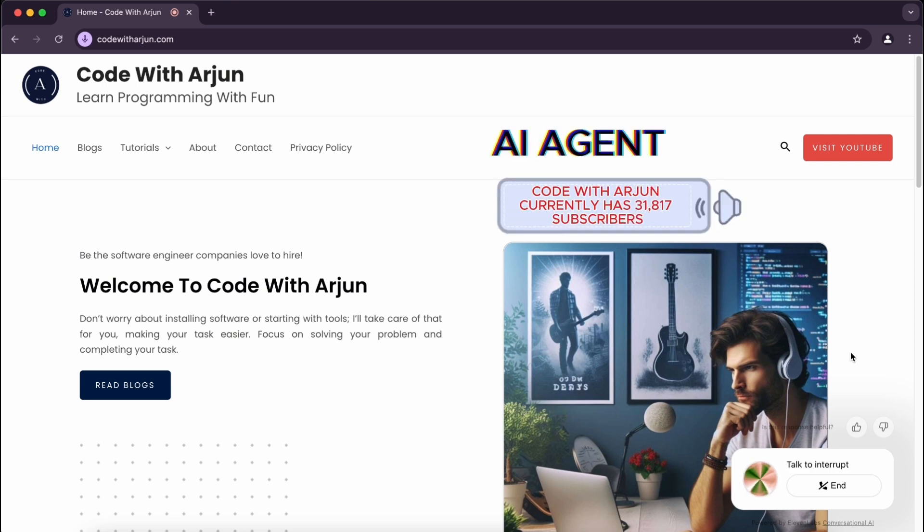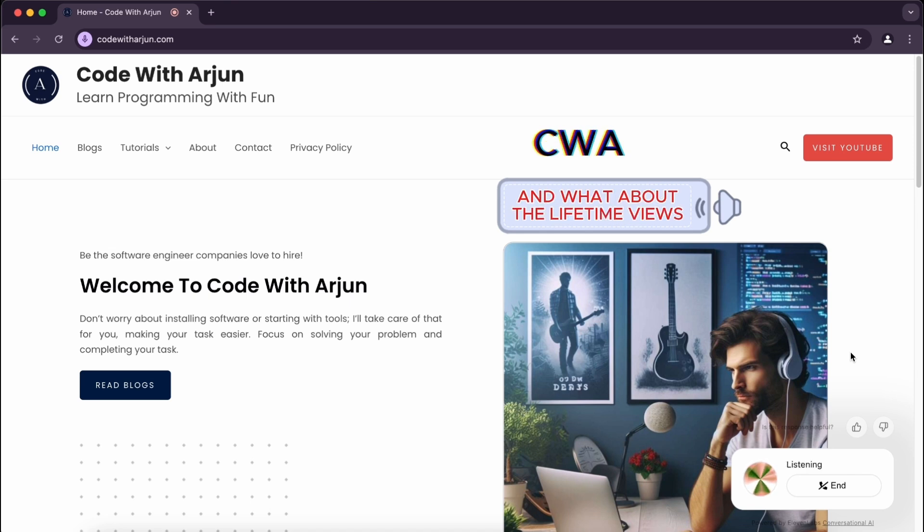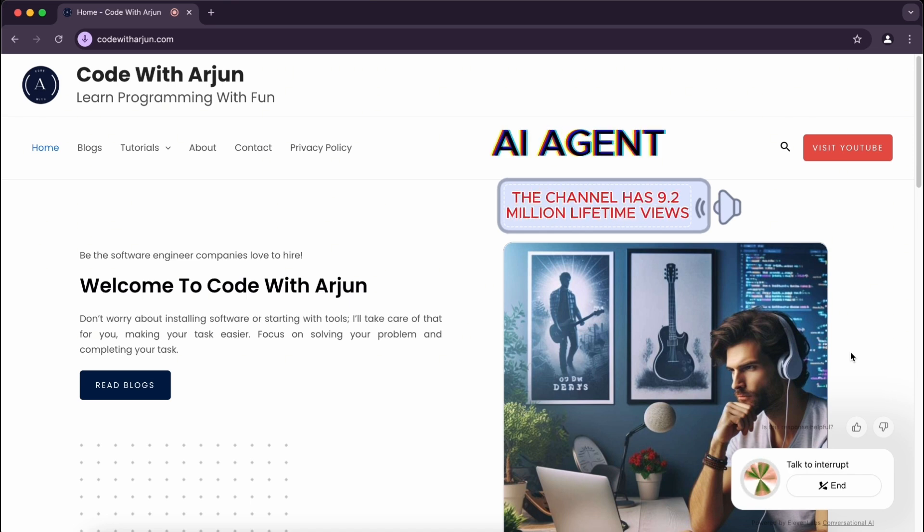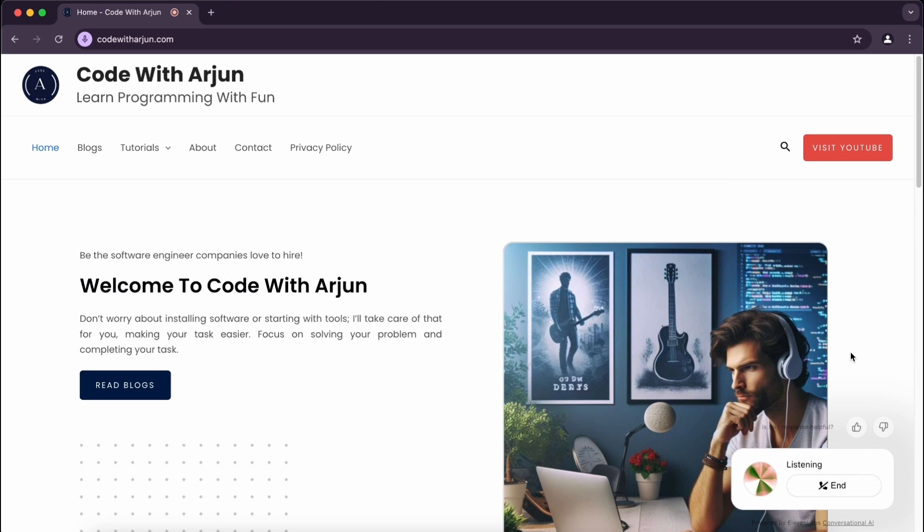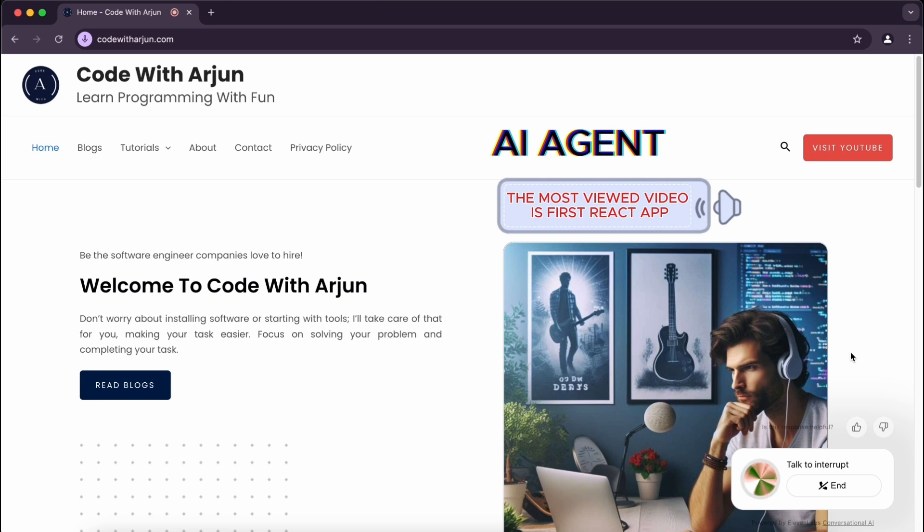So how many subscribers does he have? Code with Arjun currently has 31,817 subscribers. Is there anything else I can help you with regarding the channel? And what about the lifetime views? The channel has 9.2 million lifetime views.